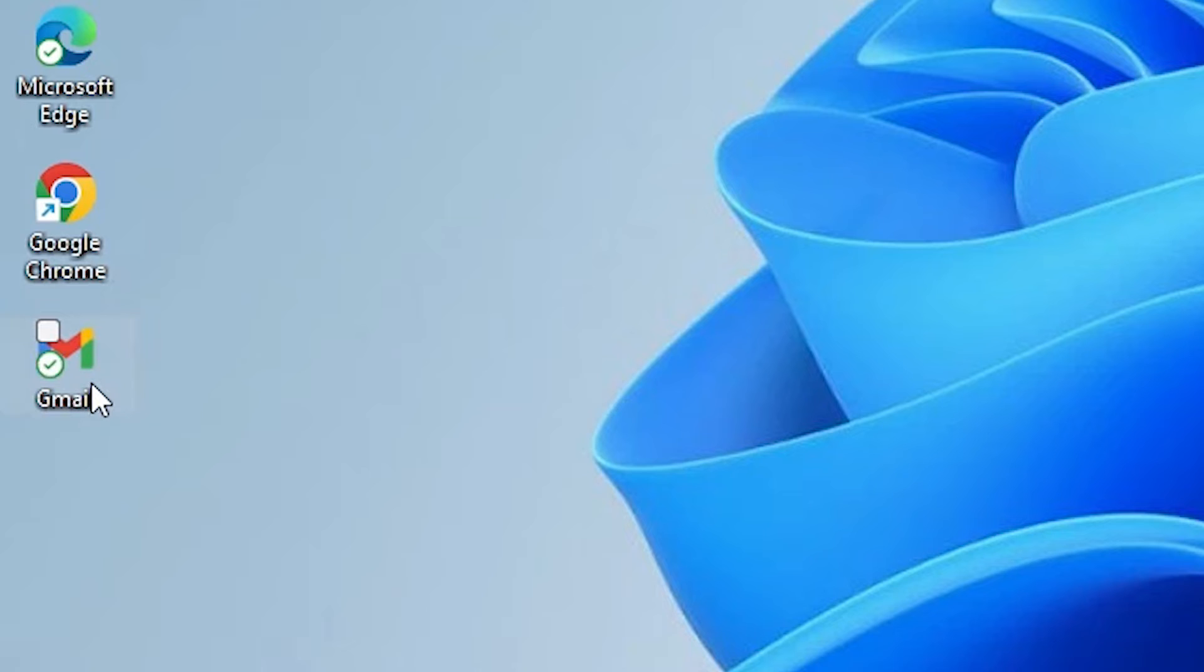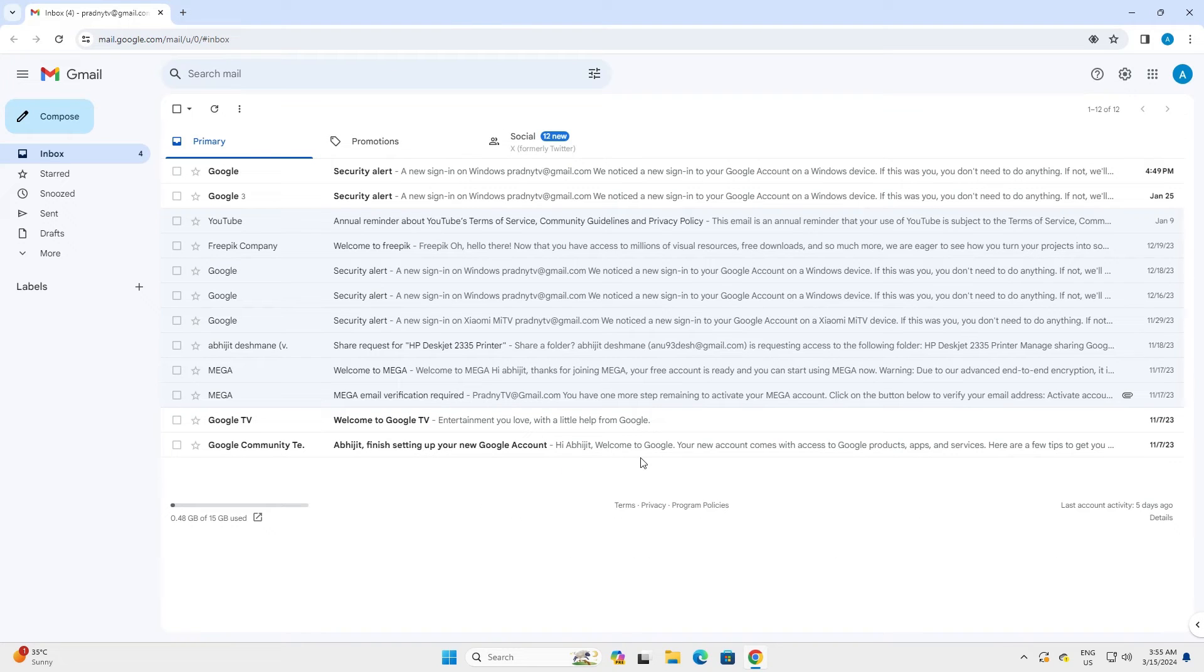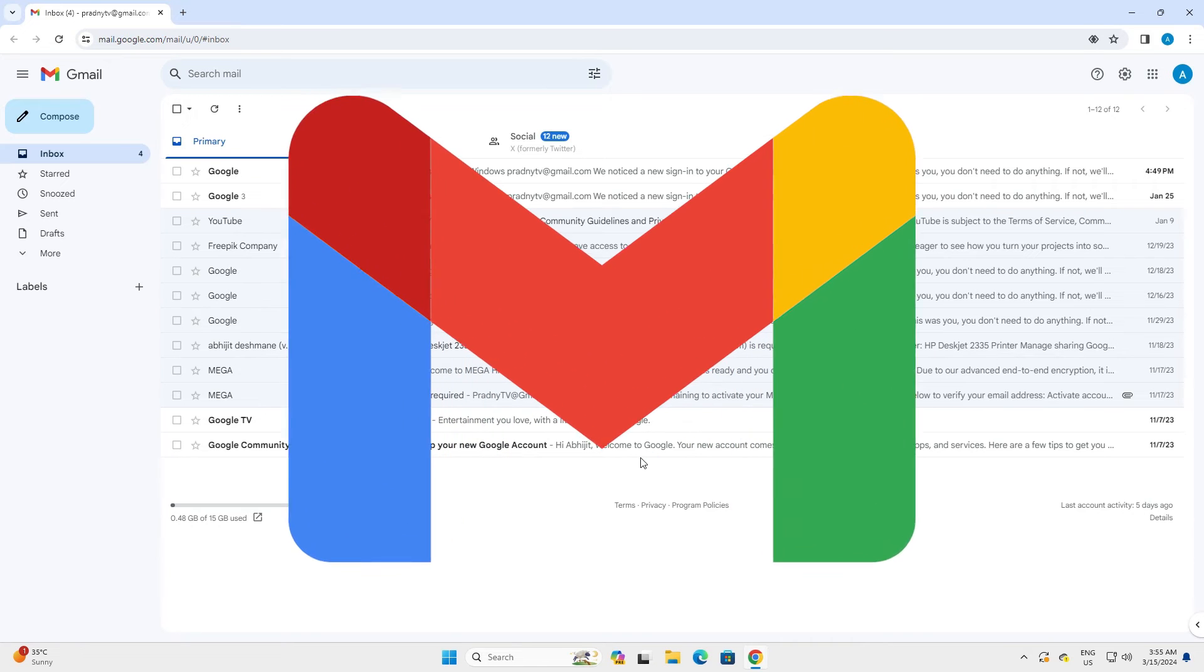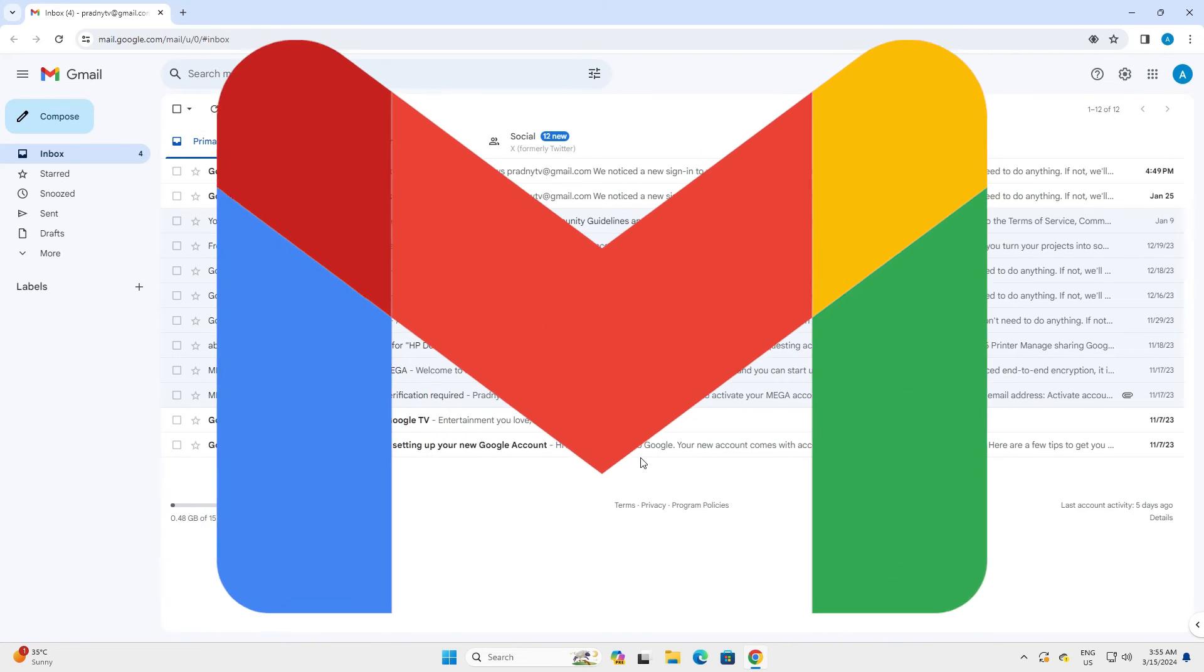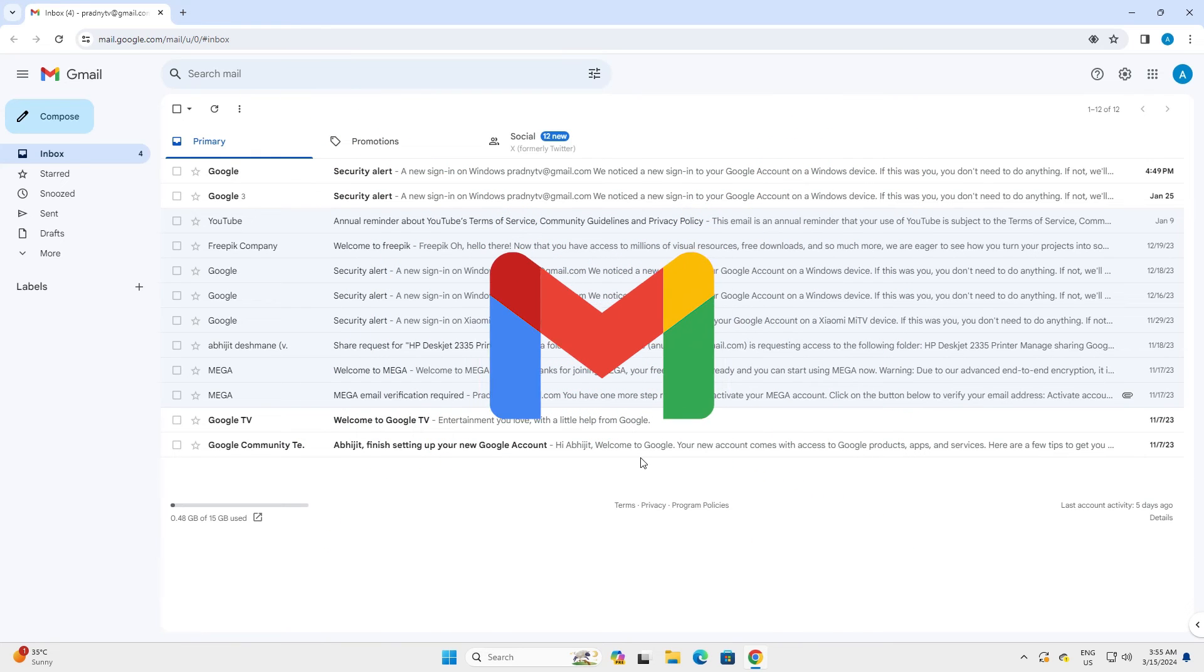Double click on your shortcut and your Gmail is open on your Windows 11 PC or laptop. So guys, this is the simplest way to create a Gmail shortcut on Windows 11 desktop.